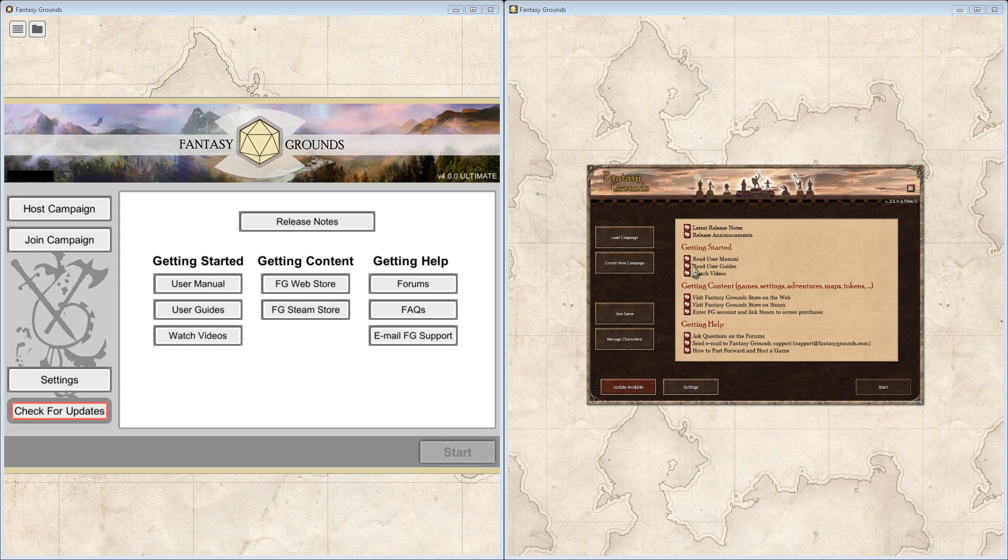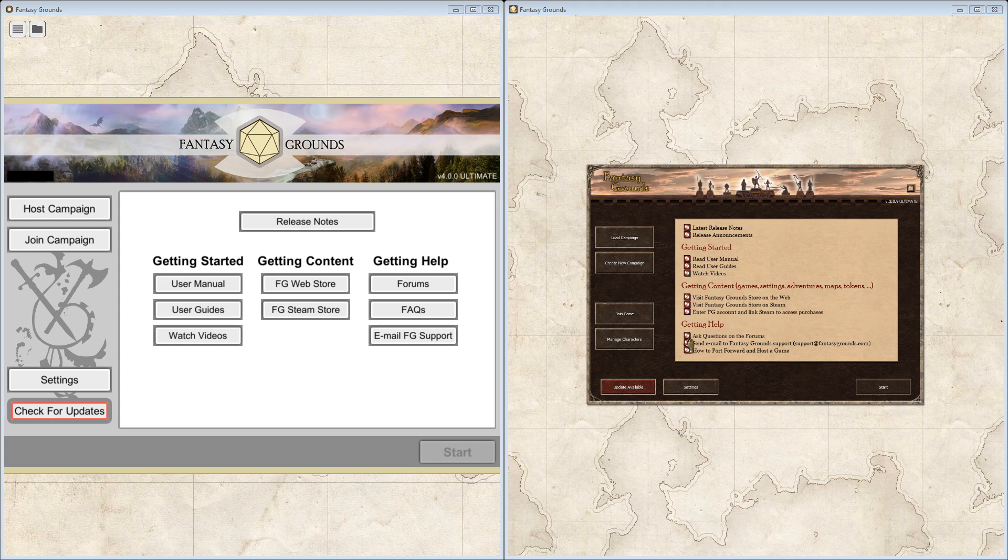Clicking on these links here, you'll see when I move the mouse over these, they change the cursor to a hand. You click on that and it opens up either a browser or a local PDF that got installed when you installed the application.